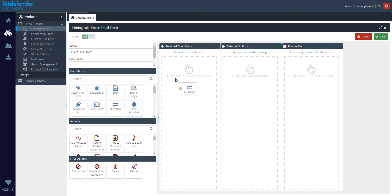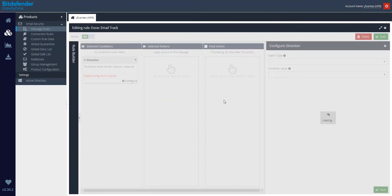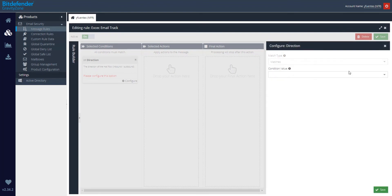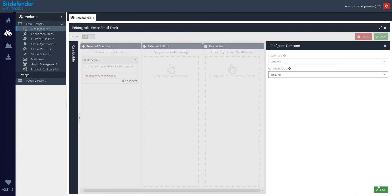As a first step, let's add a direction condition. Click on Configure and make sure that you add matches and for the condition itself, inbound.